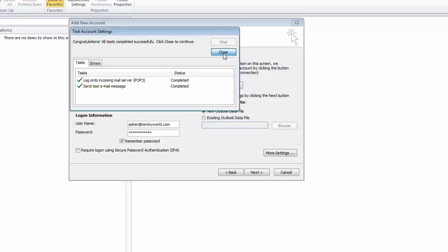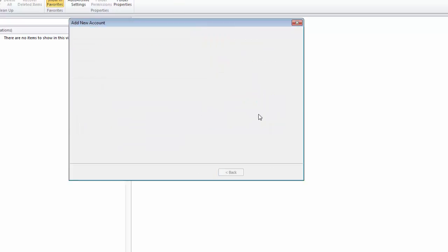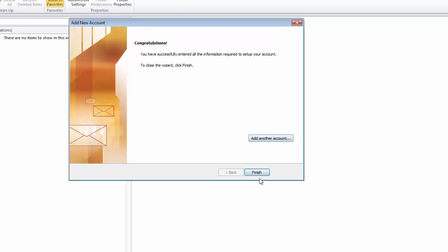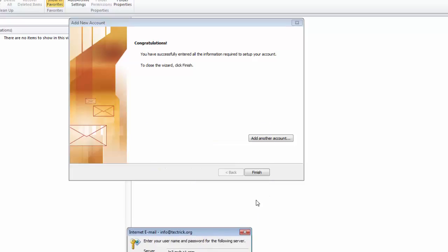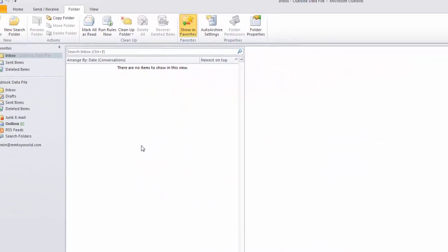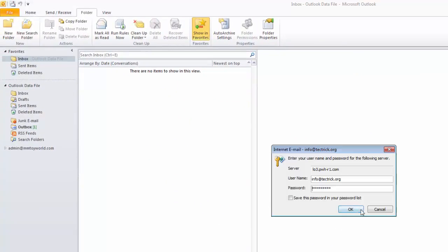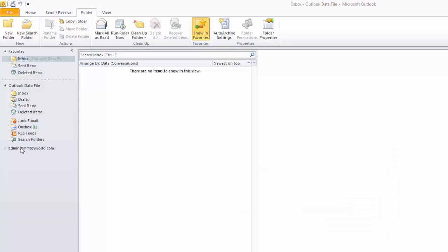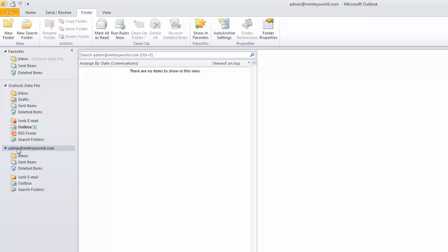Click close and finish. Now the account is added. Click on the inbox to read emails.